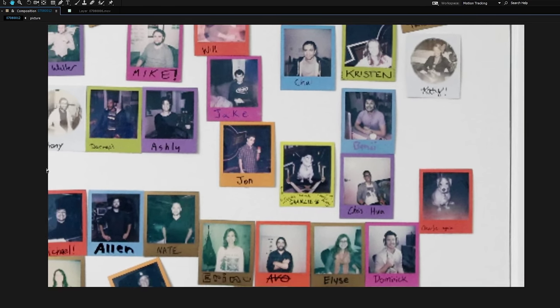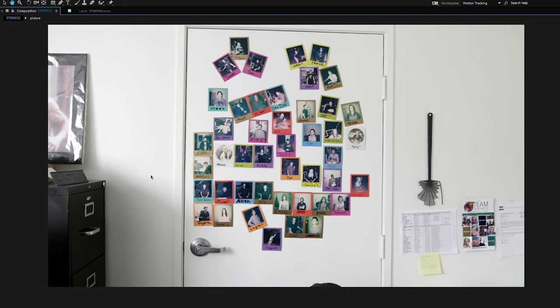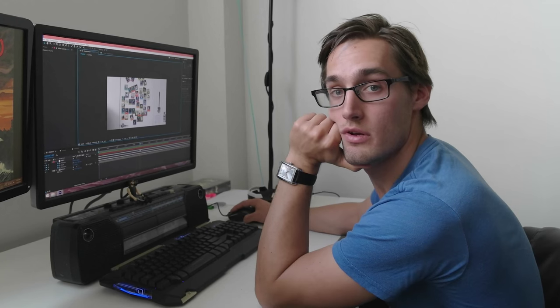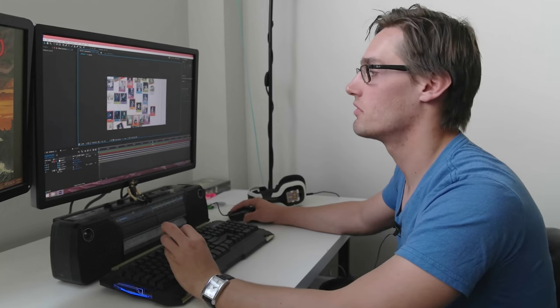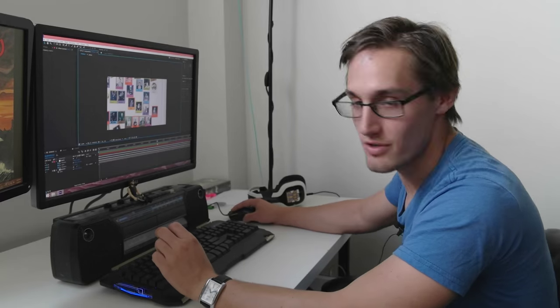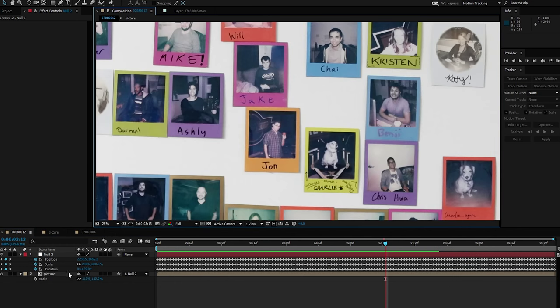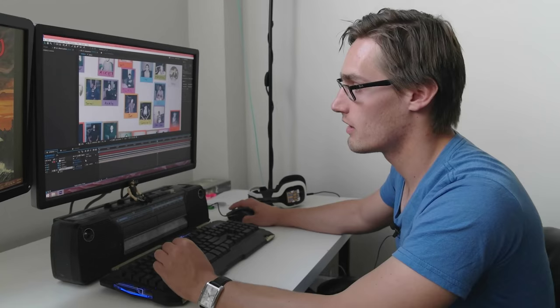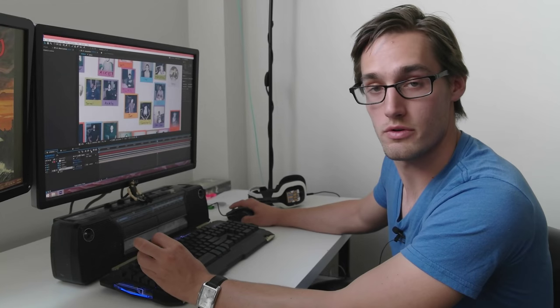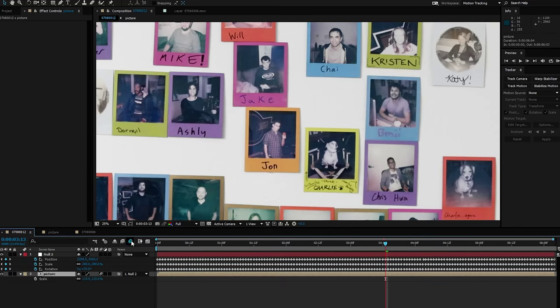Another thing we can do is add motion blur. Motion blur is so important. You always need motion blur. If there's any motion, then you need motion blur. So for our picture layer, we're going to check the motion blur tab and then we're going to turn on motion blur for our entire composition. Boom.